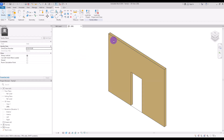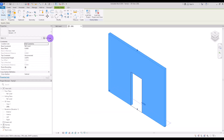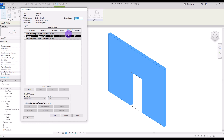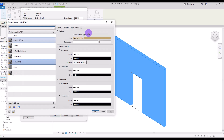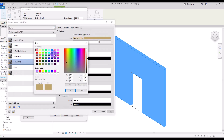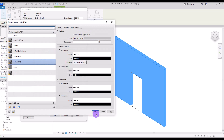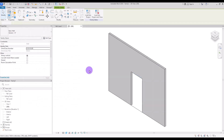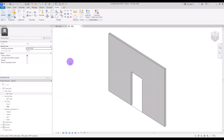Select your wall and go to its Edit Type, go to Edit, and change its thickness to 10 centimeters. Go to its material and change its color — this is optional. Okay, let's start with the casing.